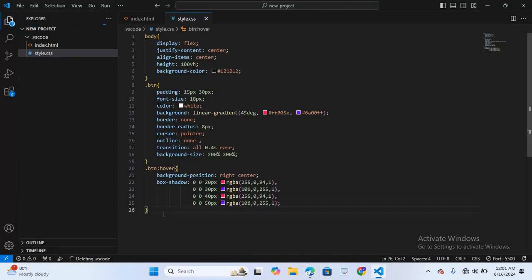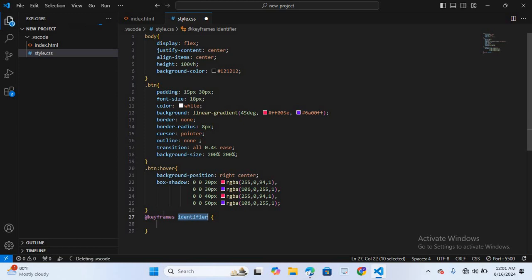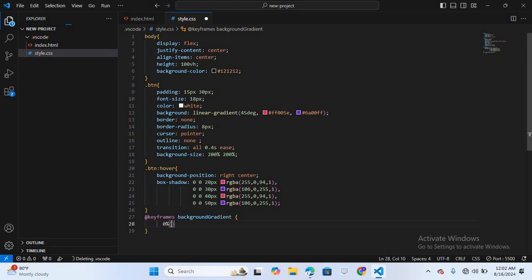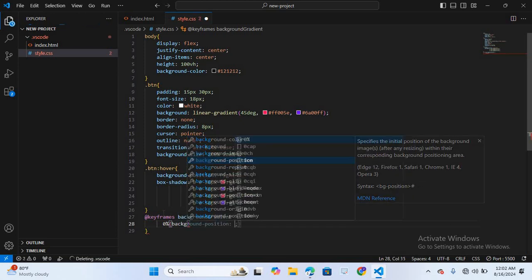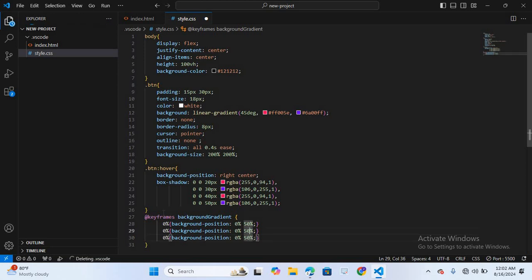Now we will apply animation using keyframes. I'll write @keyframes background-gradient. The keyframe goes from 0% with background-position 0% 50%, to 50% with background-position 100% 50%, to 100% back to 0% 50%.